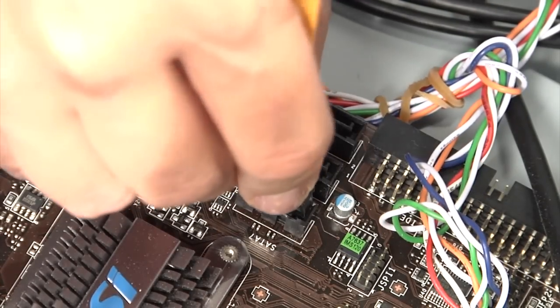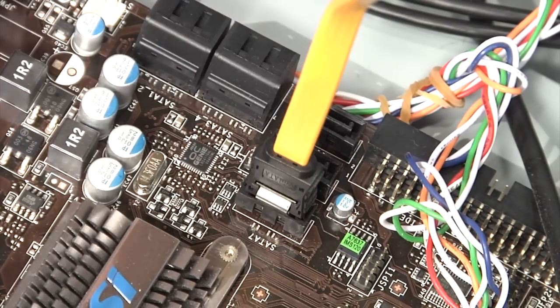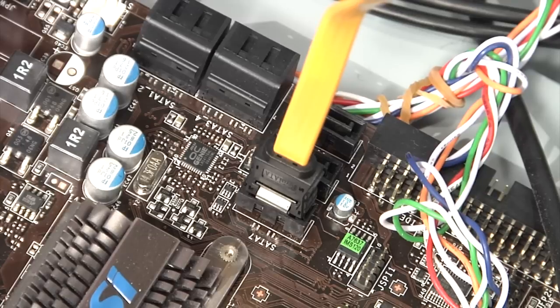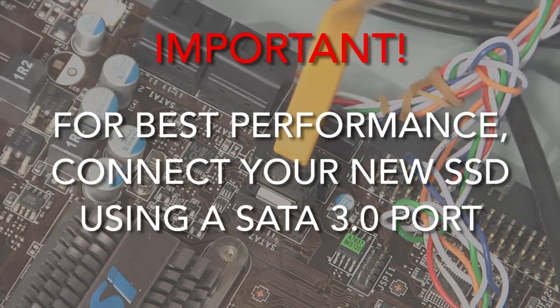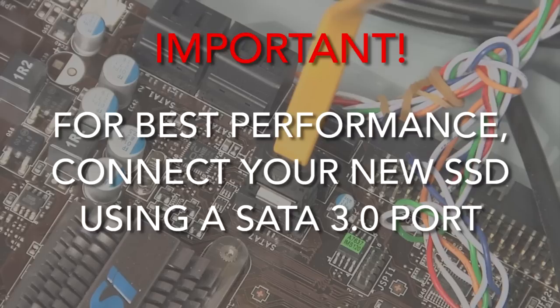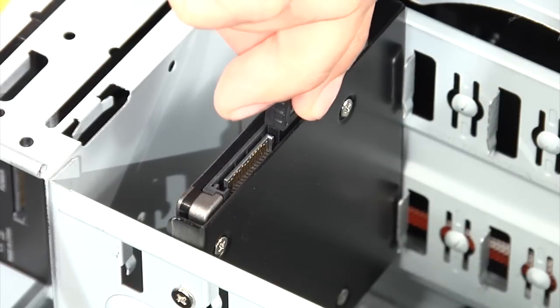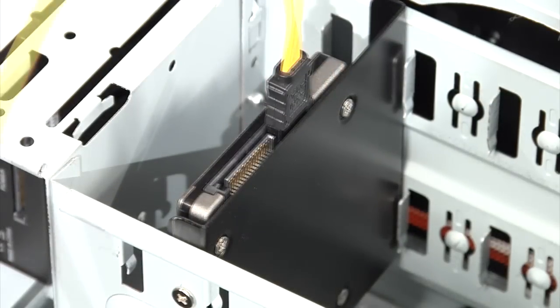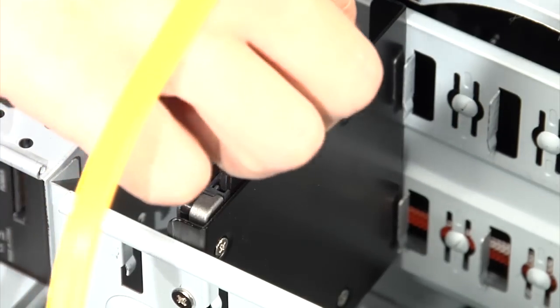Once the SSD has been installed, attach one end of the SATA cable to an available SATA header on the motherboard. It's worth noting to maximize your SSD's performance, you should connect to a SATA 3 port if your system has one available. Then, attach the other end of the SATA cable to the mounted SSD and plug in the available power cable.